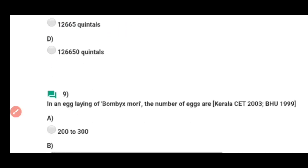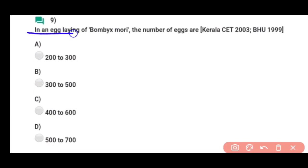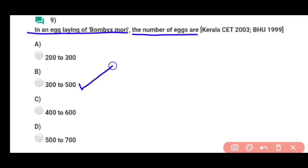Question number nine: In an egg line of Bombyx mori, the number of eggs produced are — Bombyx mori ke under jo egg line capacity hai, wo hai 300 to 500 eggs. Correct answer hai option B.